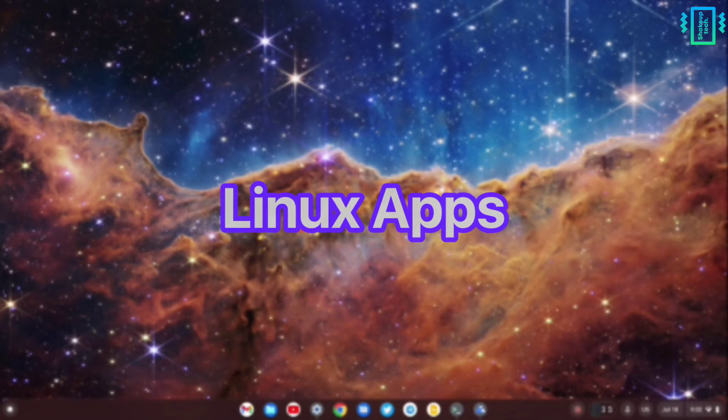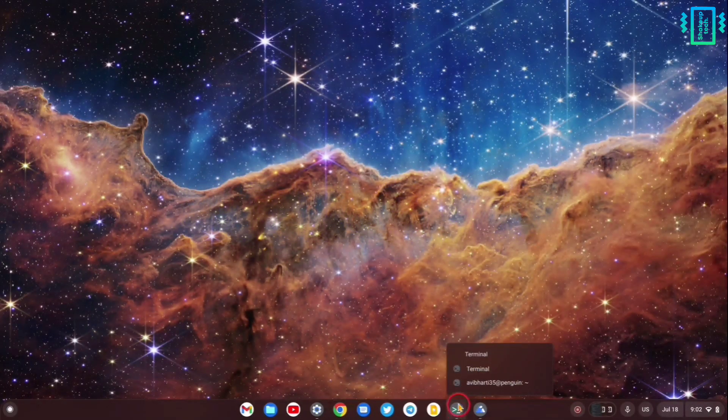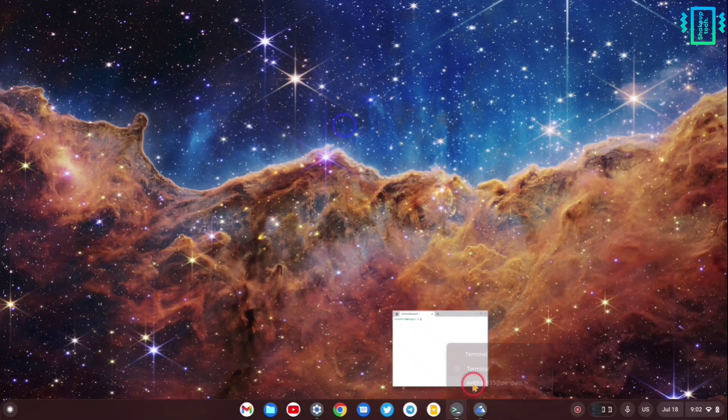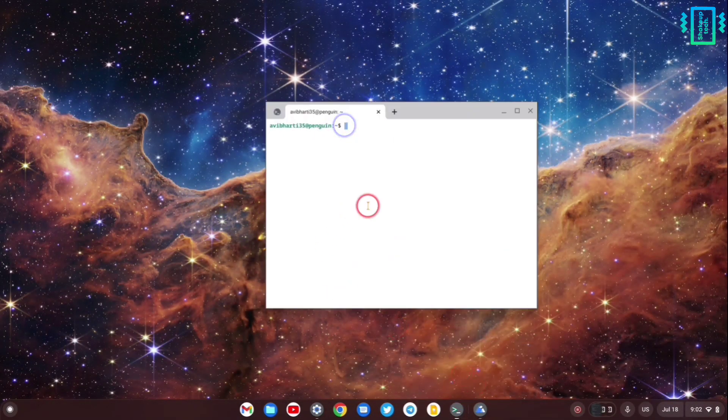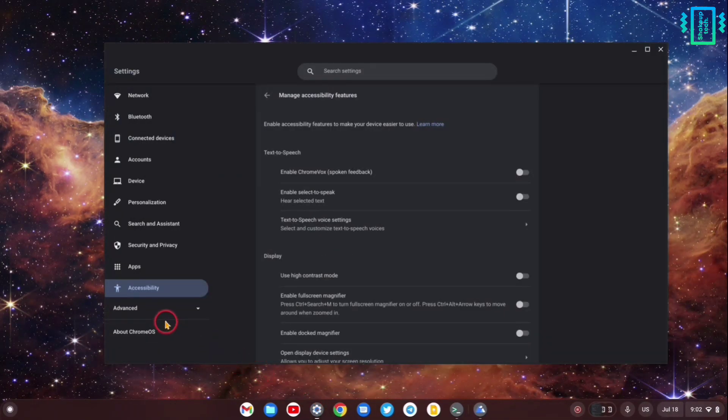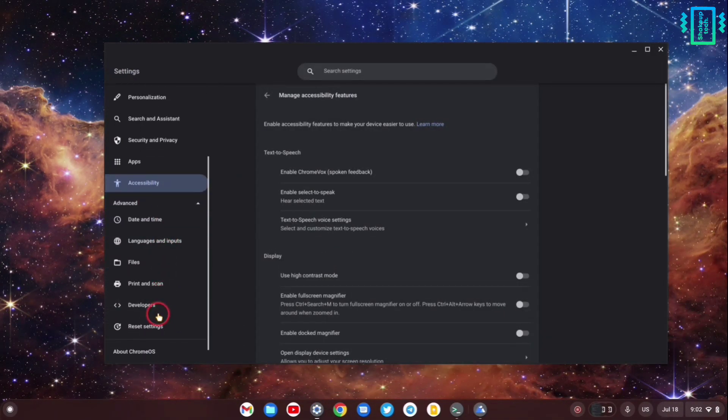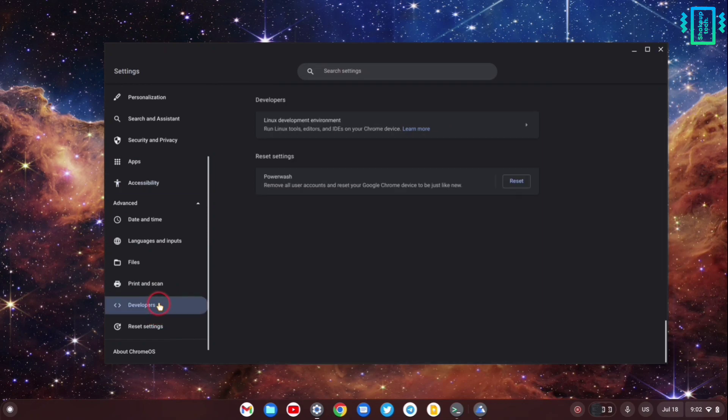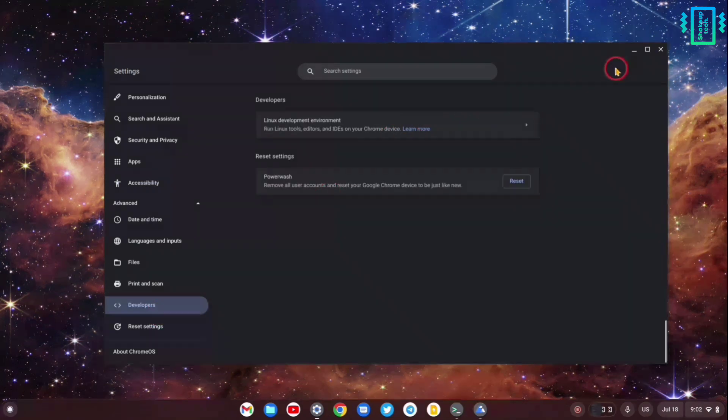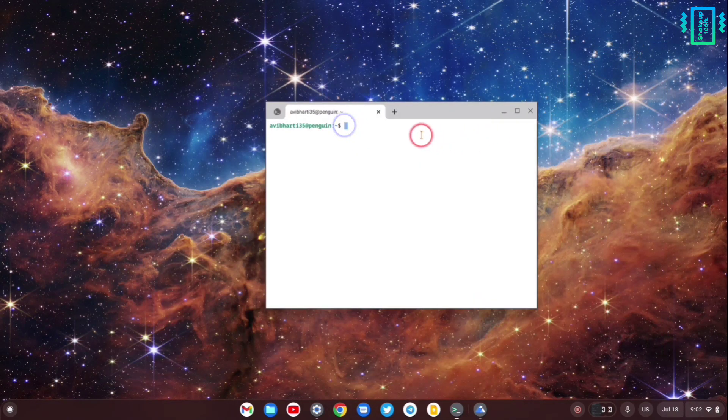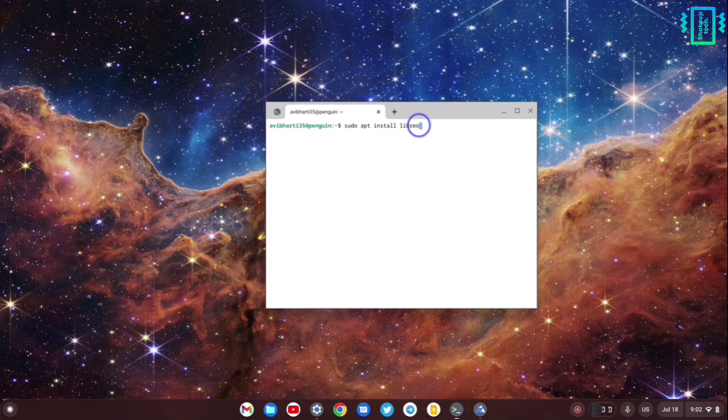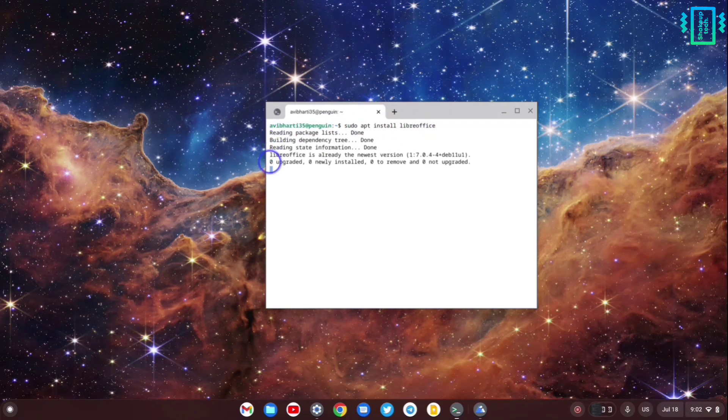The last best feature is something you must be all aware of - Linux support. You can enable Linux from your settings in the developer option. Once you do that, you can install a lot of Linux applications. For example, if I run sudo apt install LibreOffice...